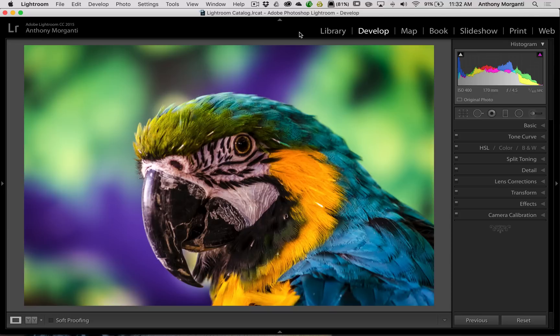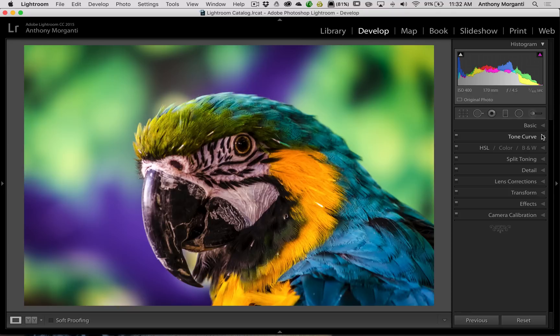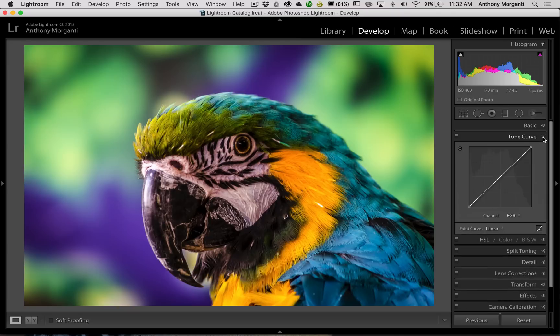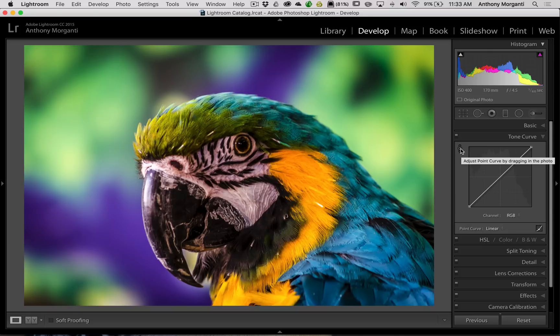Now those of you that don't know what targeted adjustments are: if you open up either the tone curve tab or the HSL color B&W tab, you'll notice in the top left hand corner there's this little circle. That is the targeted adjustment tool. And if you're using it in the tone curve, what you would do is you would just click on it and you'll see that your cursor becomes the tool.